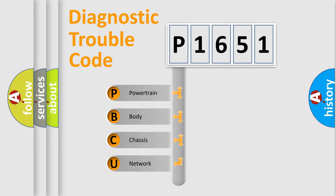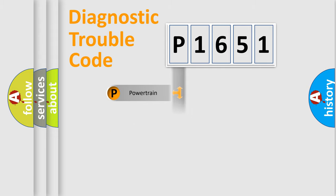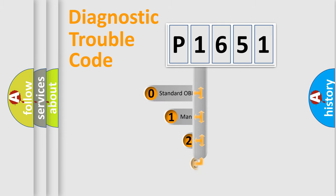We divide the electric system of automobile into four basic units: Powertrain, Body, Chassis, Network. This distribution is defined in the first character code.